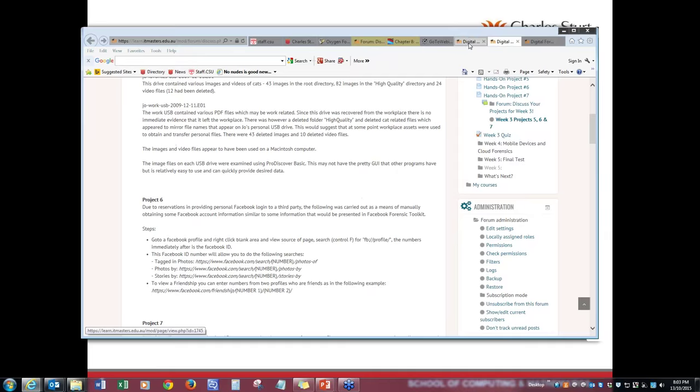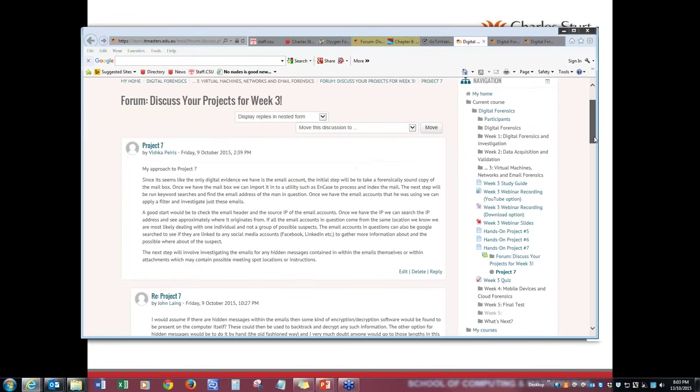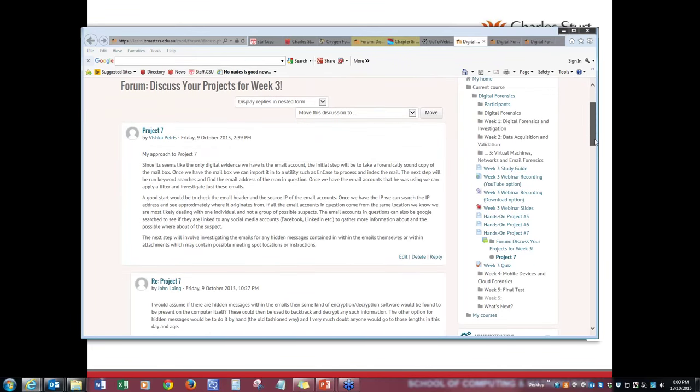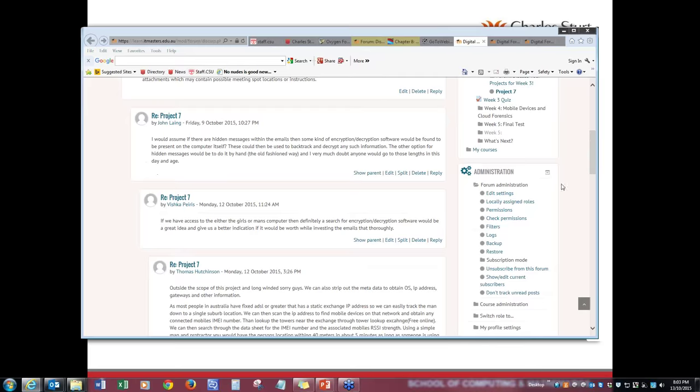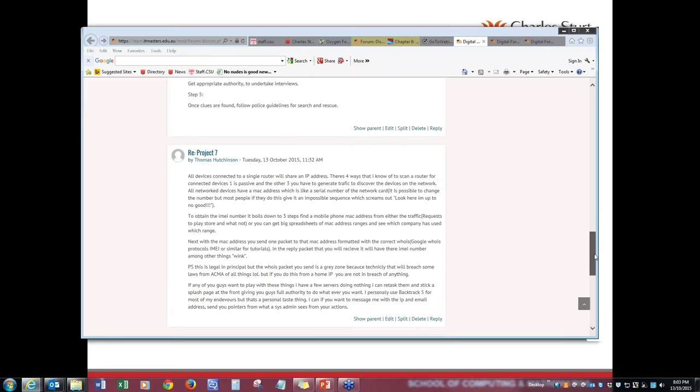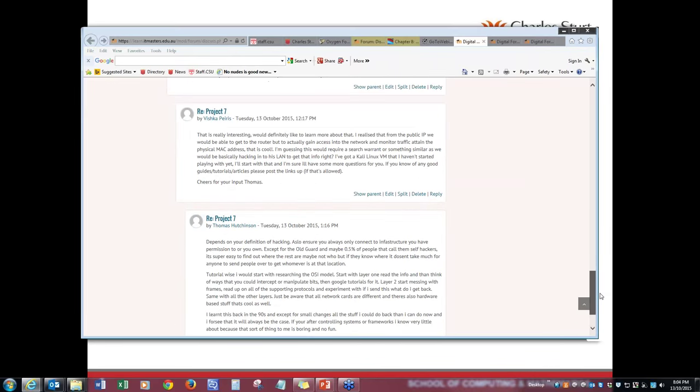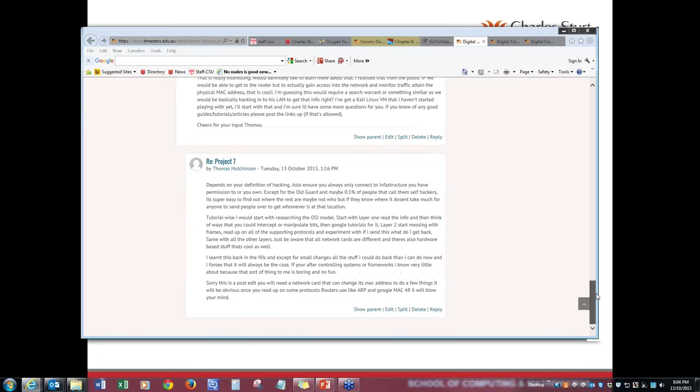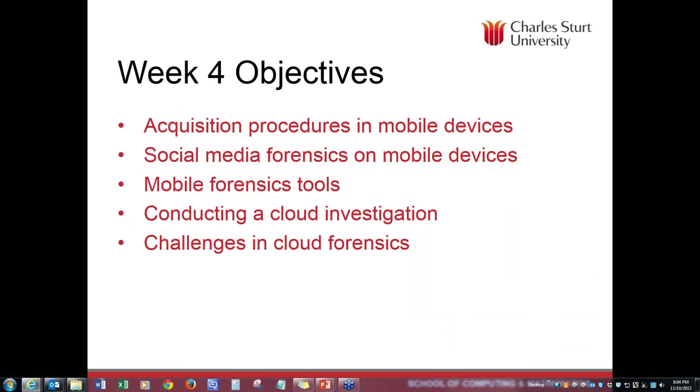Great to see that people really involved and thinking on how to tackle these scenarios. Well done, Darren, and people have responded to that post as well. Another example is here from Vishkar Perez, his approach to project seven. Also a great example of how to handle that case and what tools to use. And the people responded to that post really well.